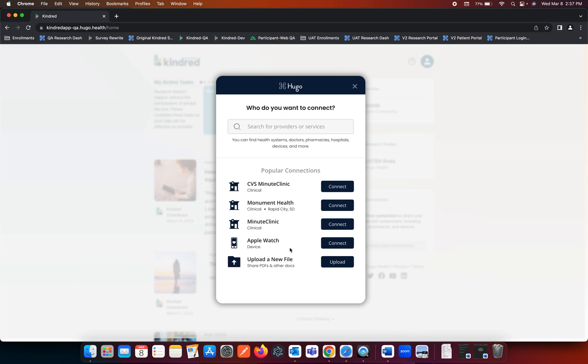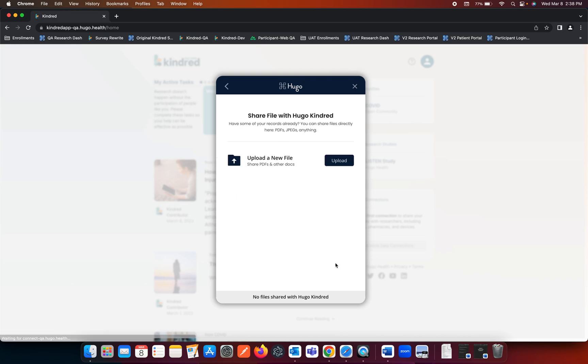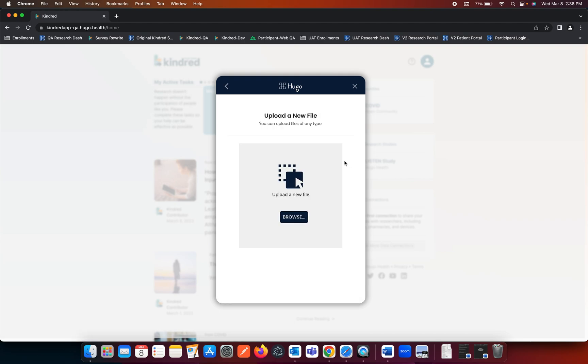At the bottom of the list of popular connections, you will see the Upload a New File area. Please go ahead and click the Upload button and you would then click this Upload button.